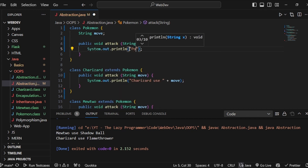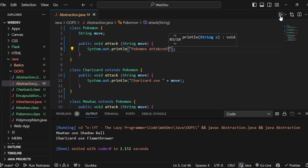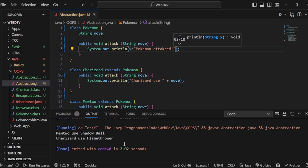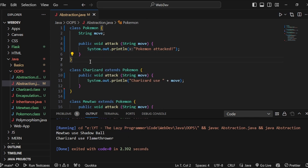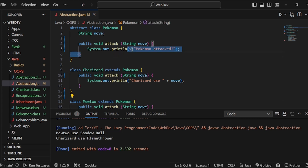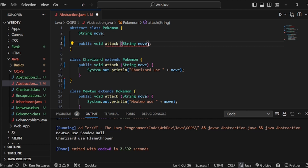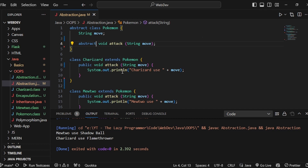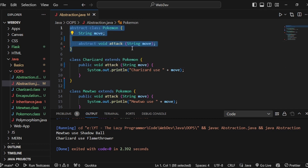In situations like this we can make the class an abstract class. The abstract class Pokemon is only an idea — it has a string move and an attack method, but it's not implemented directly; it's implemented by its children Charizard and Mewtwo. This is the basic concept of abstraction. We can also make the attack method itself abstract, so we delete its body and declare it as an abstract method — child classes will have access to it but it can't be implemented directly.